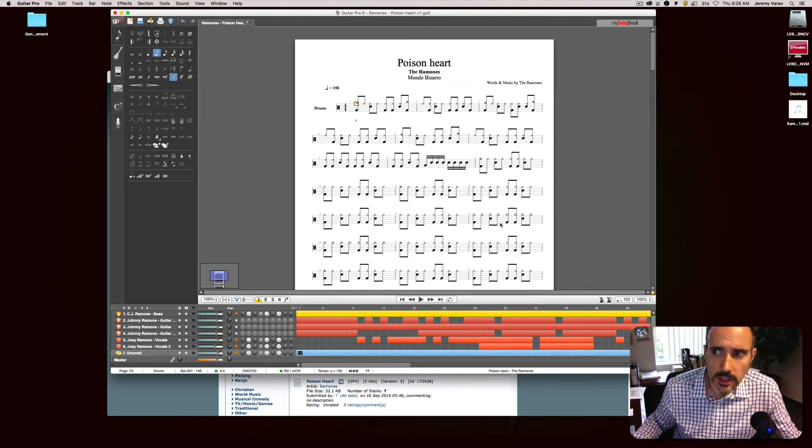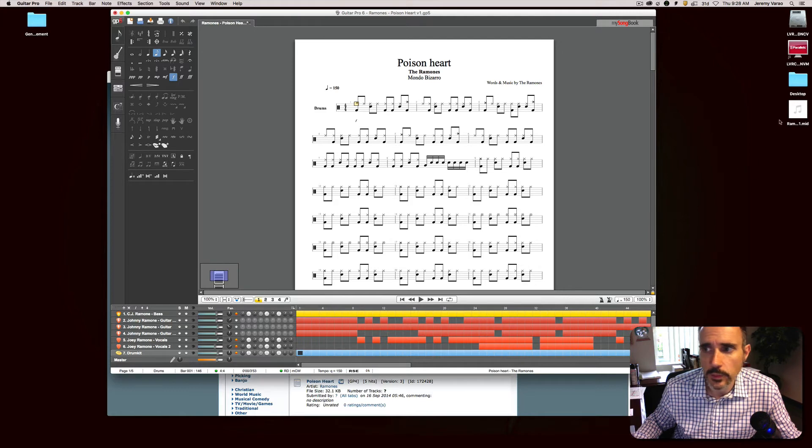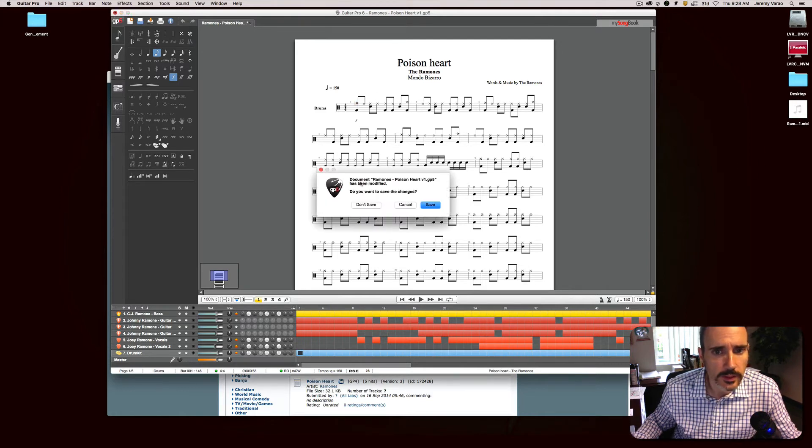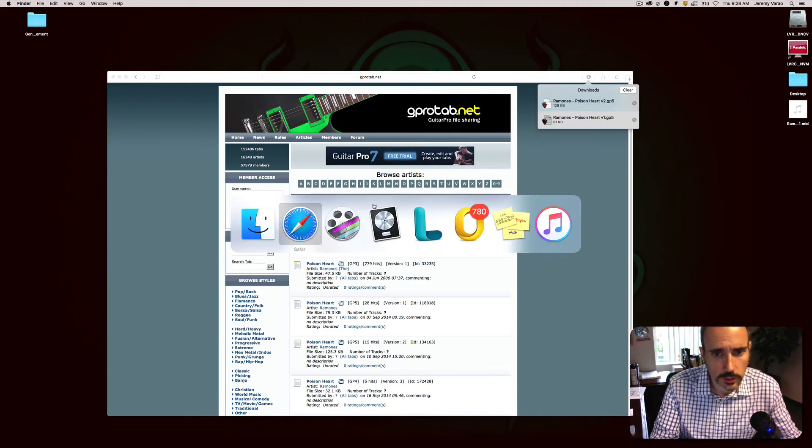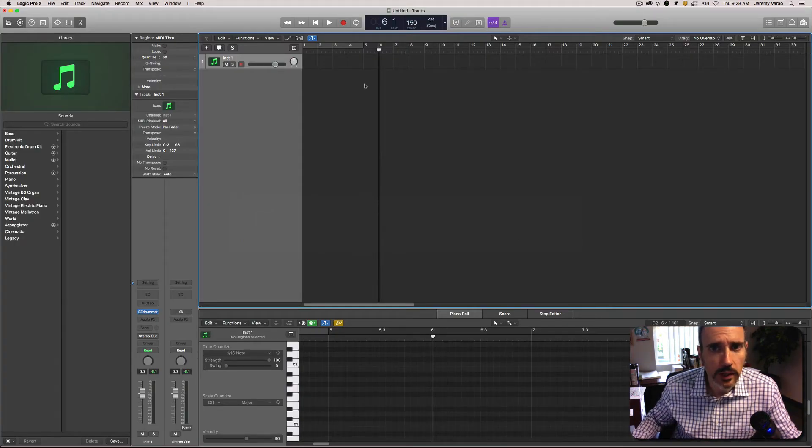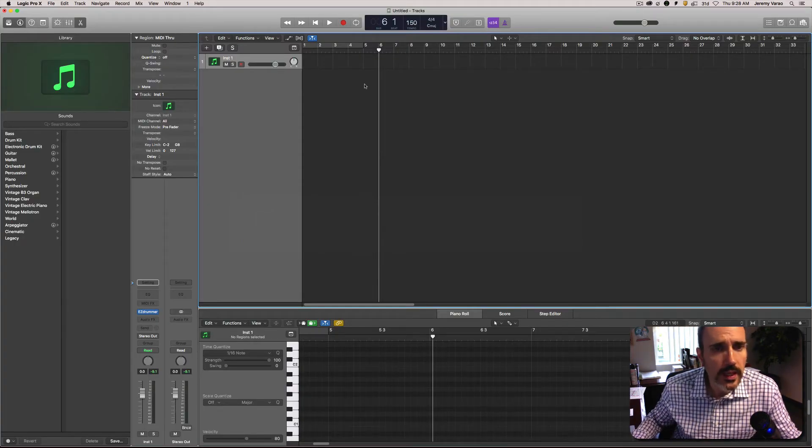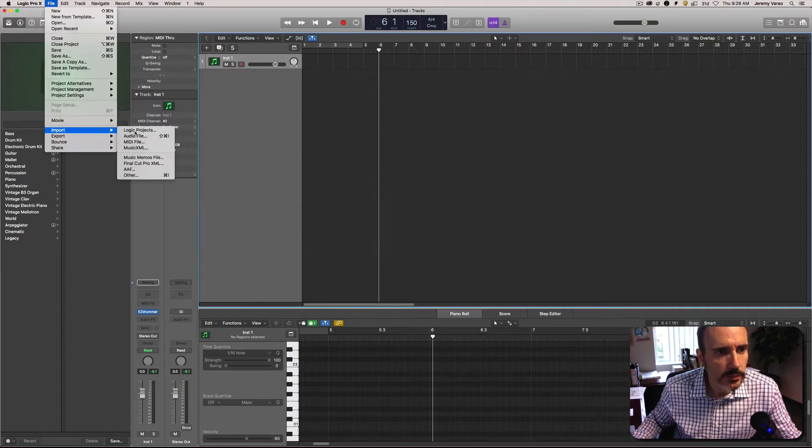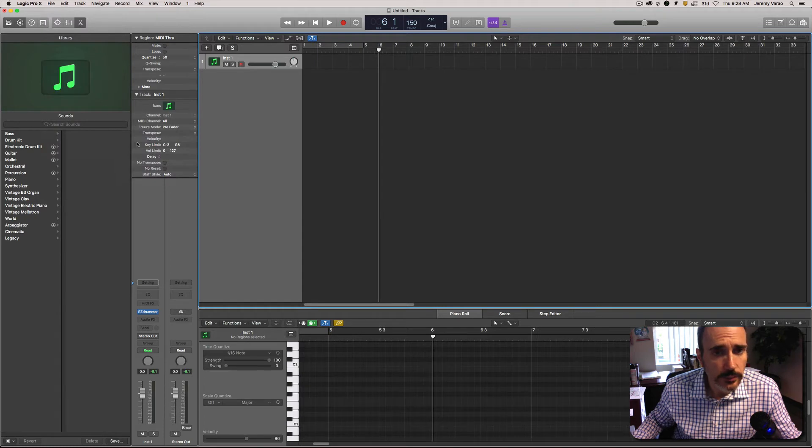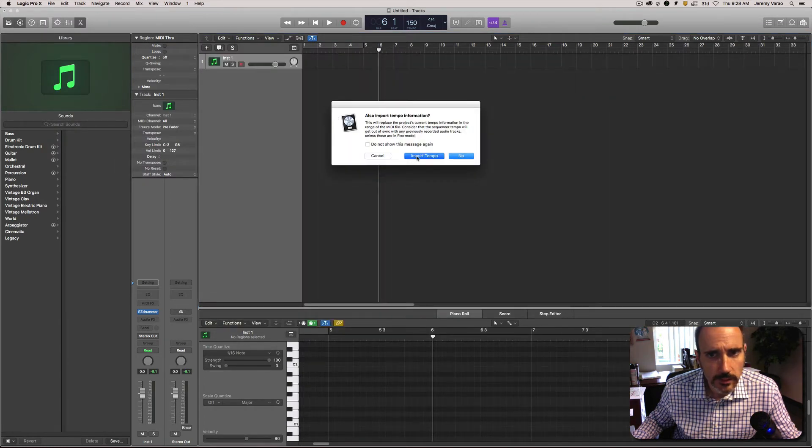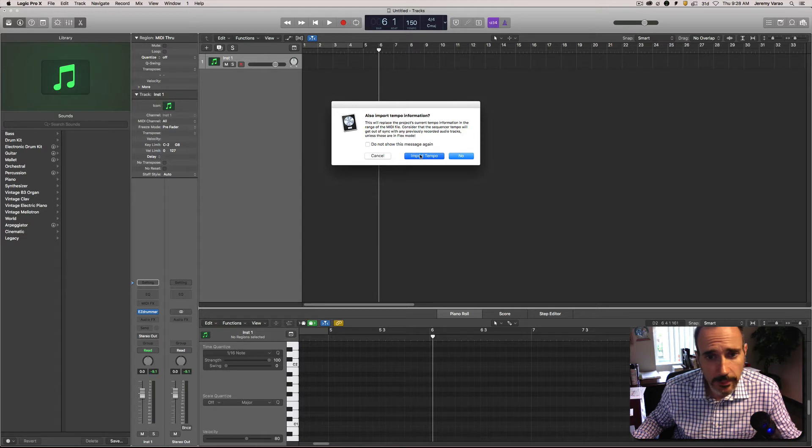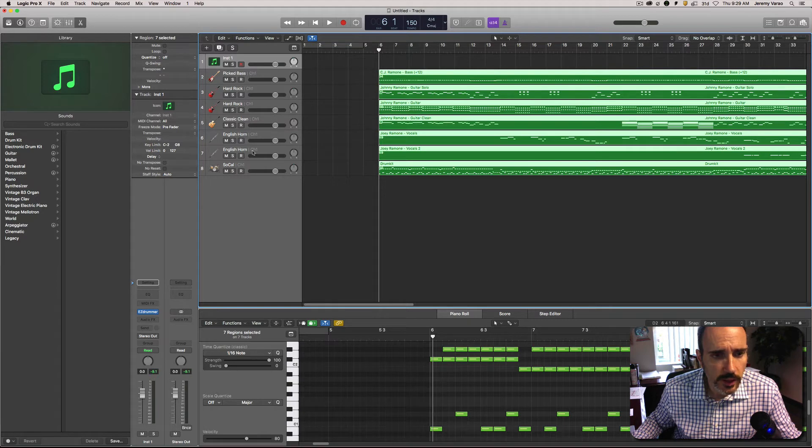You can still export a MIDI file out of that as well. To be warned, it will, I don't know how to delete these things out of here and I don't really care to learn, but it will import all of these as separate tracks into your DAW as well, at least it does in Logic.